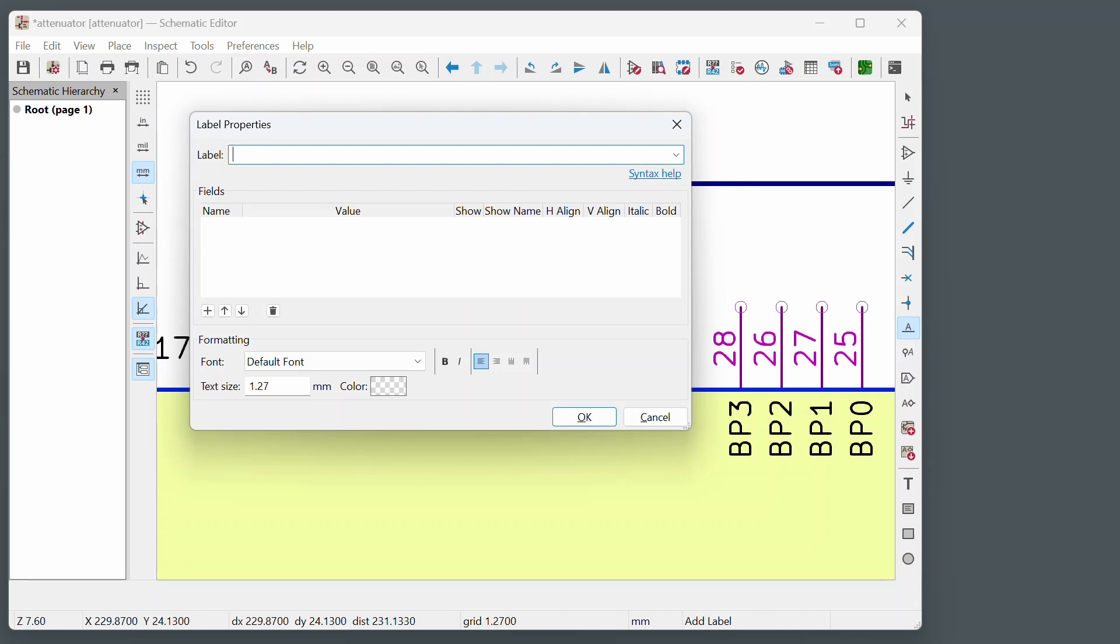And inside there is going to be the names of all the signals. So for example, I've got the backplane signals from 0 to 3. So they would be BP open bracket. And then I can either do 0.3 or I can do 3.0. It doesn't make any difference. So there's my backplane signals. Then I can do space. And then I can do the other signals. So I've got the S ones as well. So S open bracket 39.0. I just prefer doing it in this sequence. It doesn't really make a difference. And then like I mentioned before, everything's got to be in curly braces. There. That's all done.